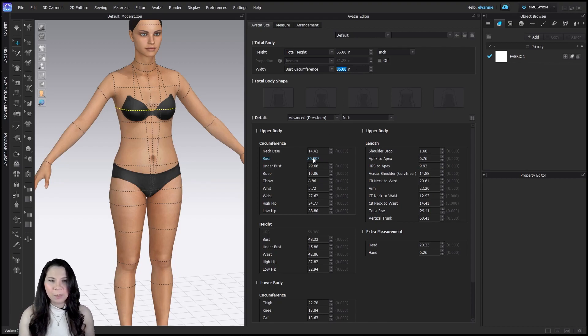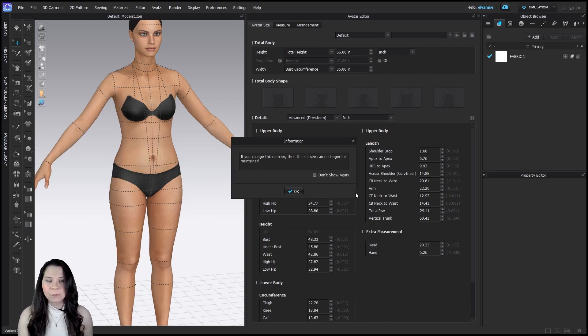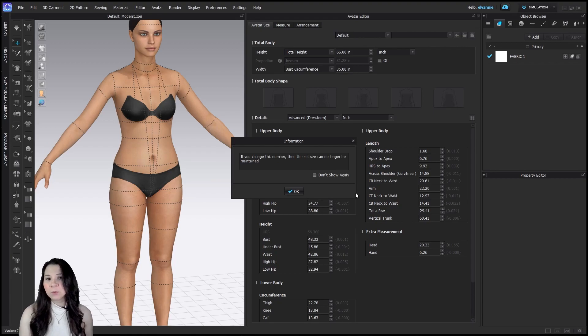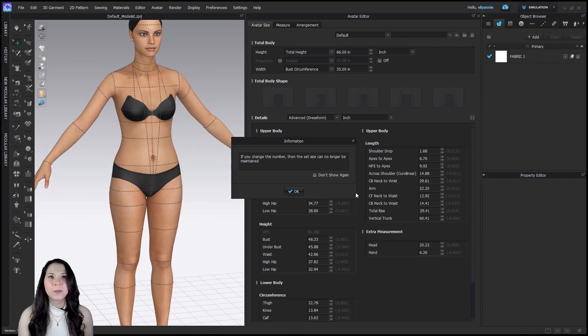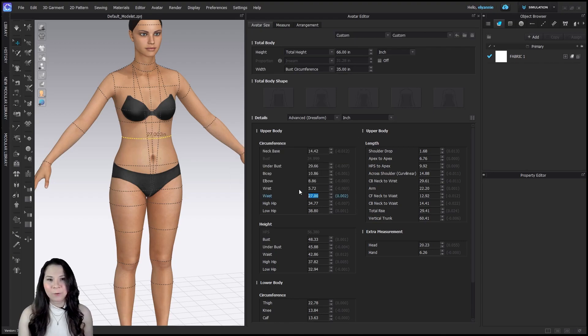And next, we don't have any of this information available to us, but we do have the waist. So let's change that to 27. Notice it says if you change this number, then the size set can no longer be maintained. That's fine because we're only working with a one-off in this case for a specific customer.